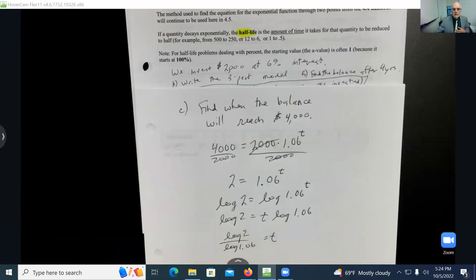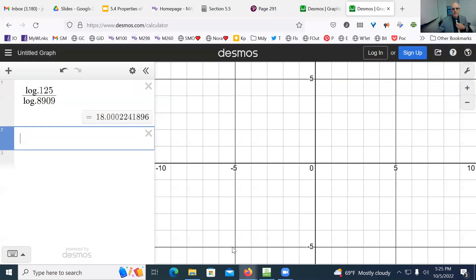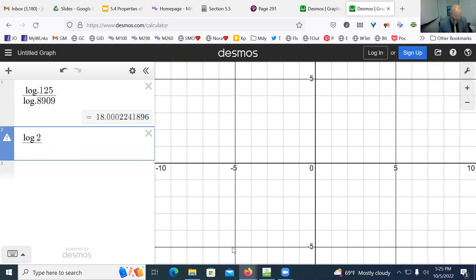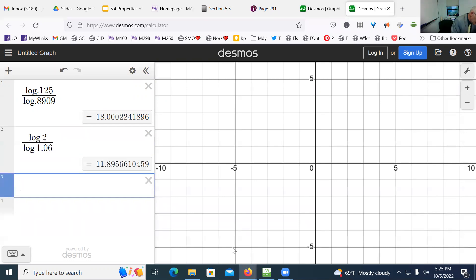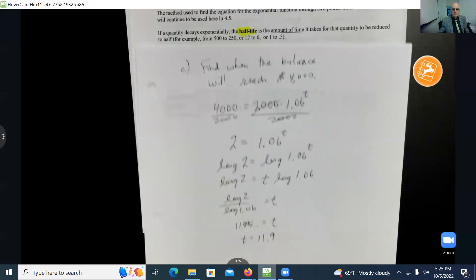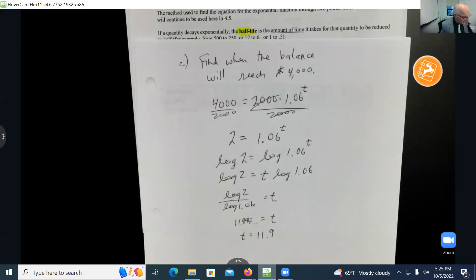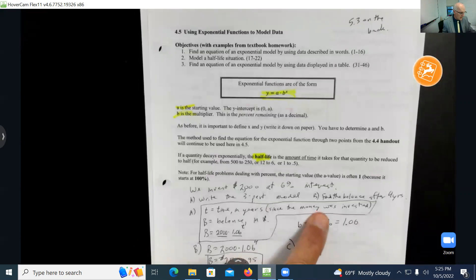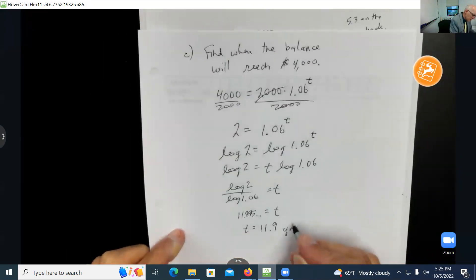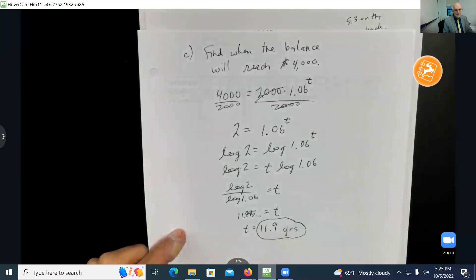The logarithm is a very powerful tool. Running log of 2 divided by log of 1.06 into a graphing calculator gives T equals 11.895..., which rounds to 11.9. We need to add units — going back to our three-part model, T is time in years since the money was invested. So it will take about 11.9 years, roughly 12 years.